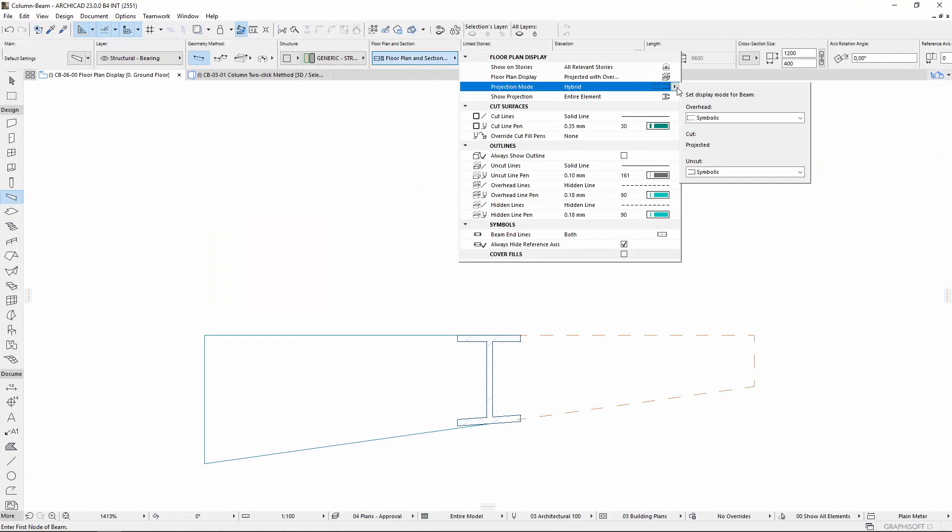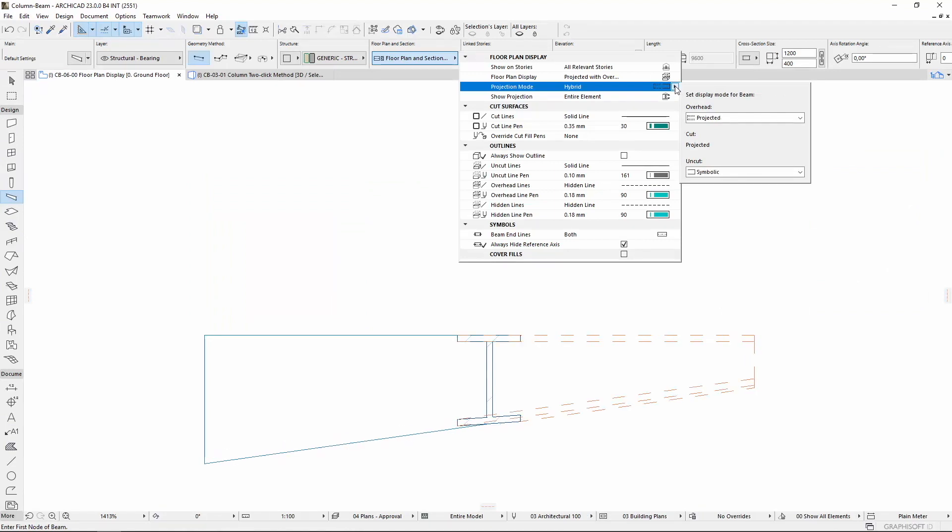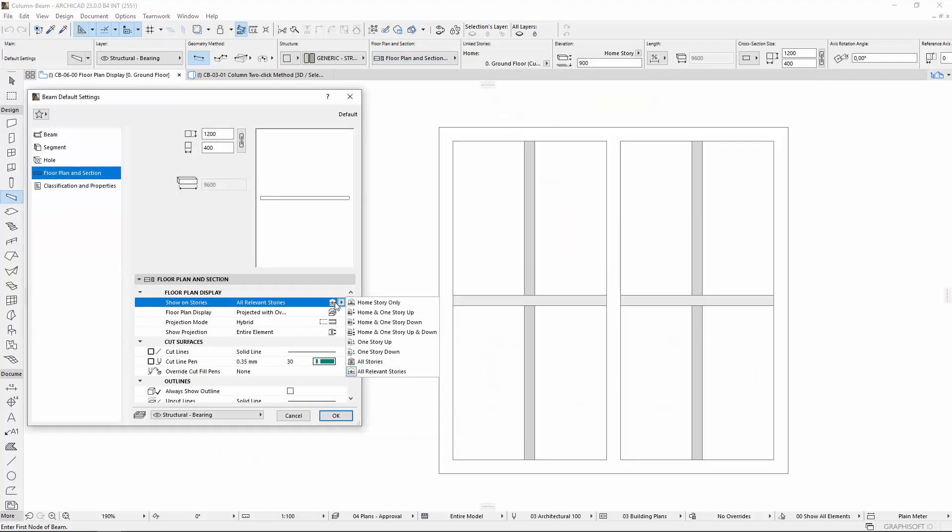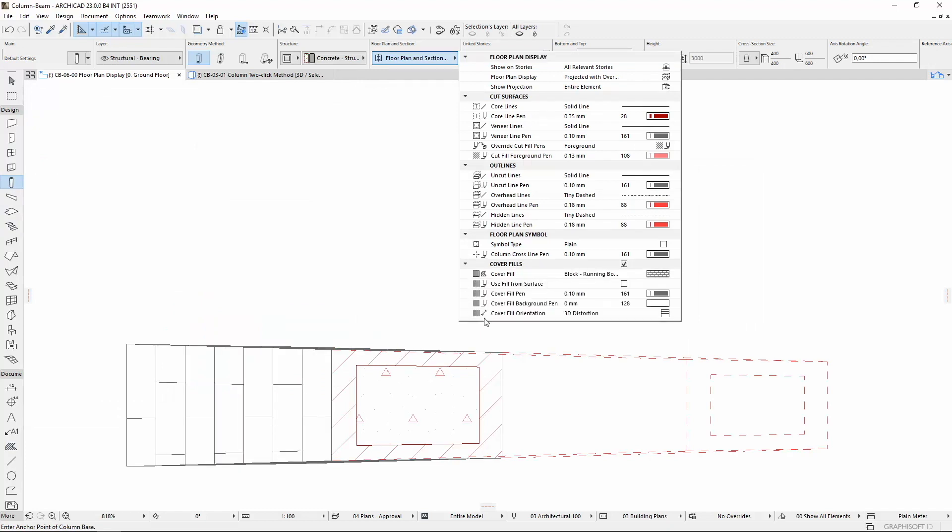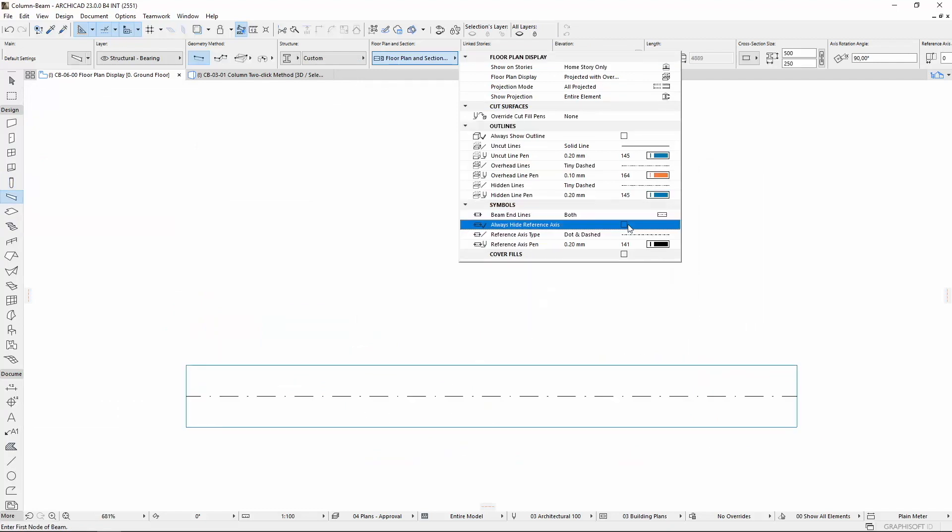Automated design documentation can be configured for local and office standards. The 2D representation has been developed. Show on Stories settings has been expanded with several new options. Cut surfaces, cover fills, and axis lines can be set for the elements for more emphatic displays.